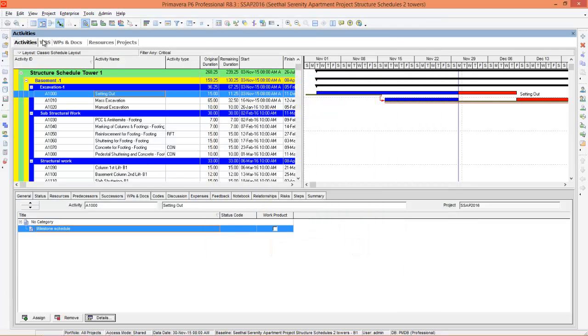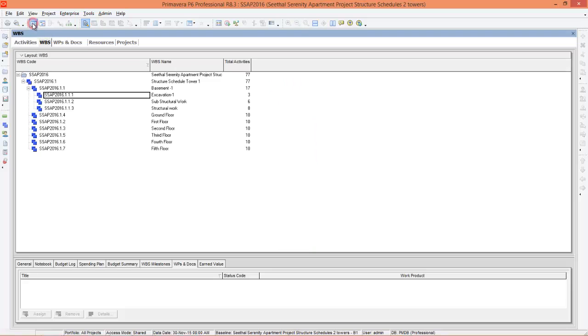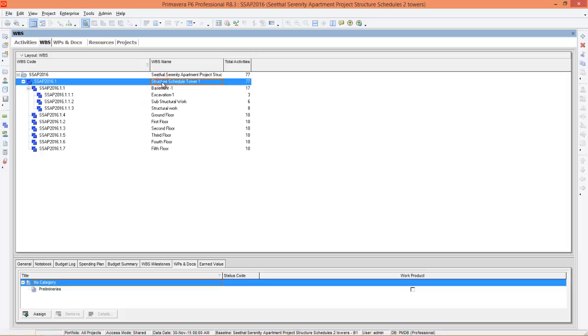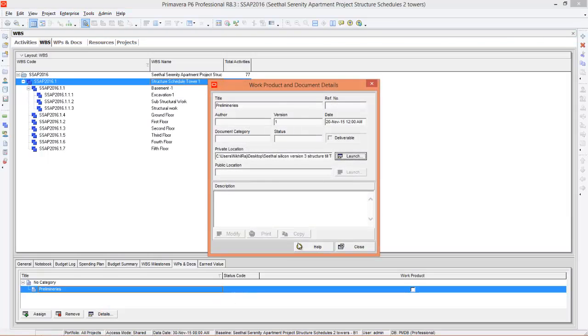Now go to WBS. Here is the WBS of the project. I'll go for table view. Preliminaries I have assigned to structure schedule. Select structure schedule. You can see the file preliminaries here. If you want to open you can go to details and press launch.